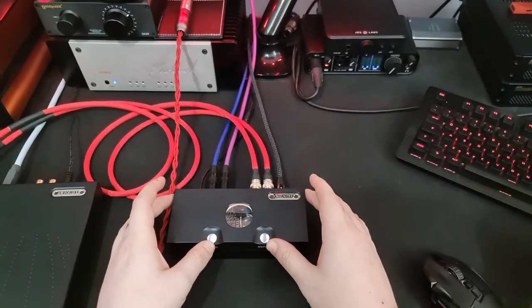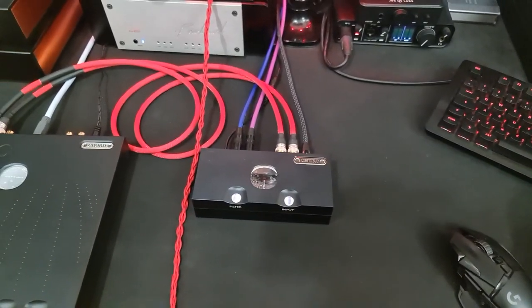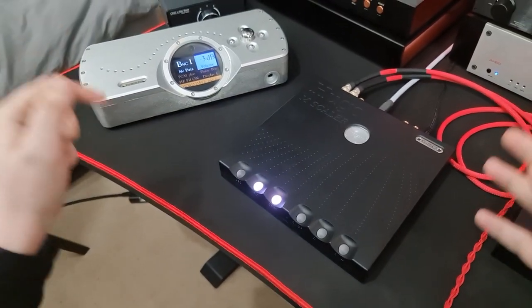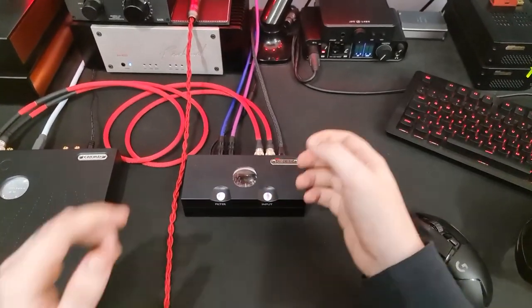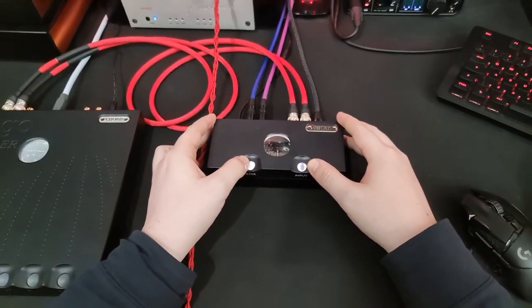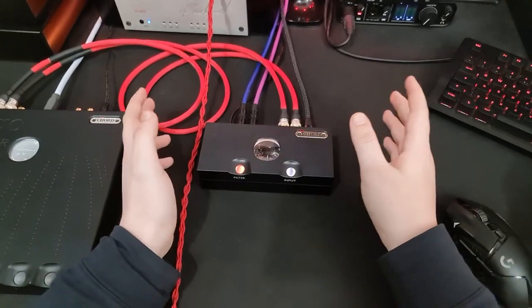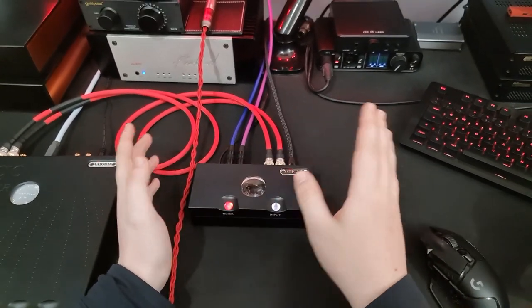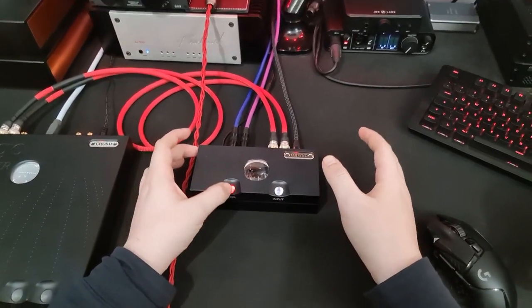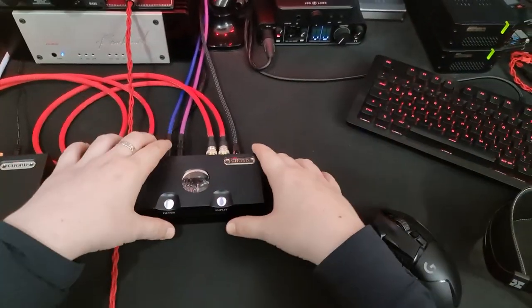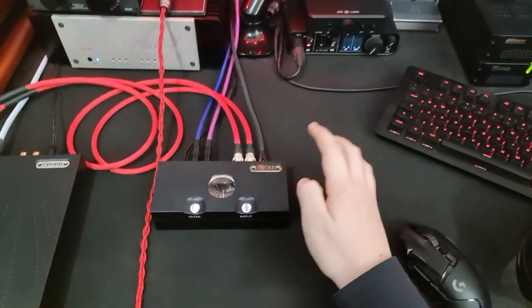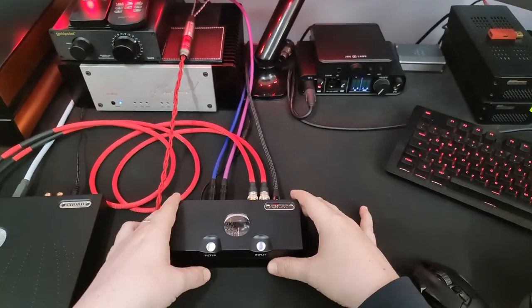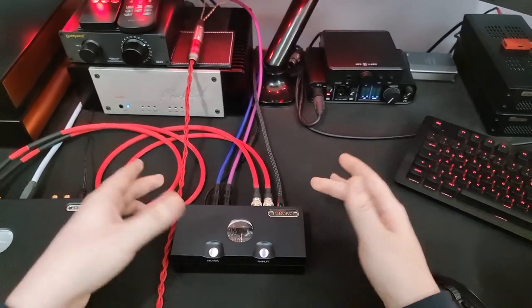The build. Okay. The aesthetics of Chord products are, let's just call them polarizing. I'm of the opinion that I think they'd probably sell quite a few more if they just had a plain black box option of each of their products. Some people really like the aesthetics though. So, hey, to each their own.